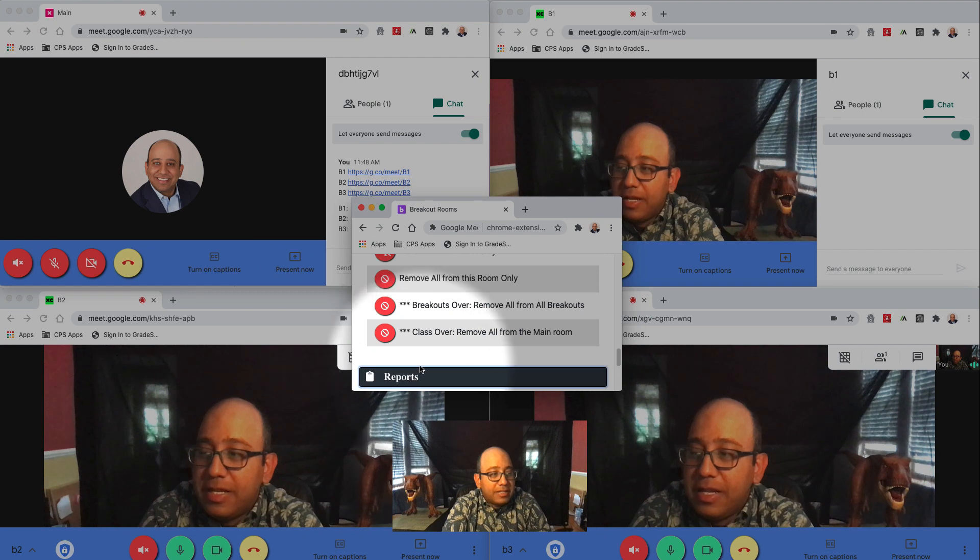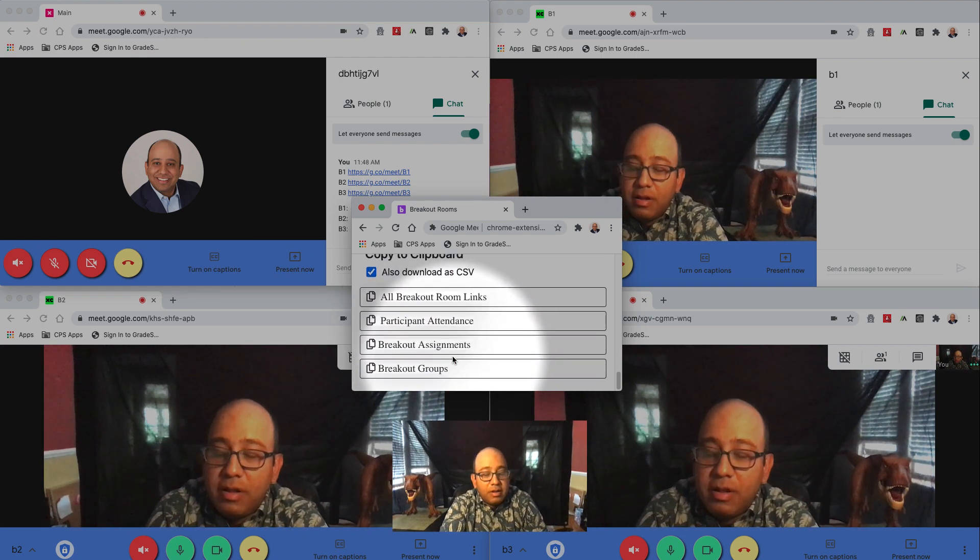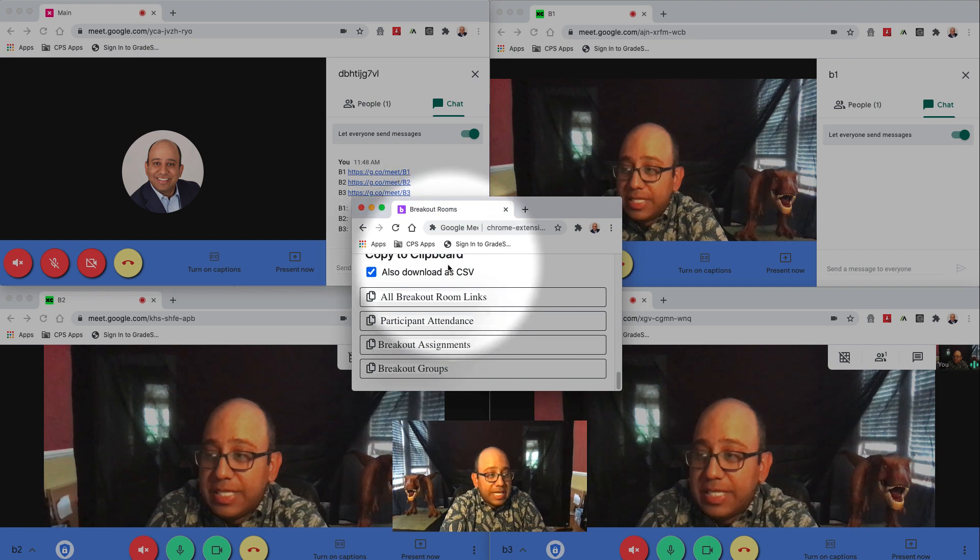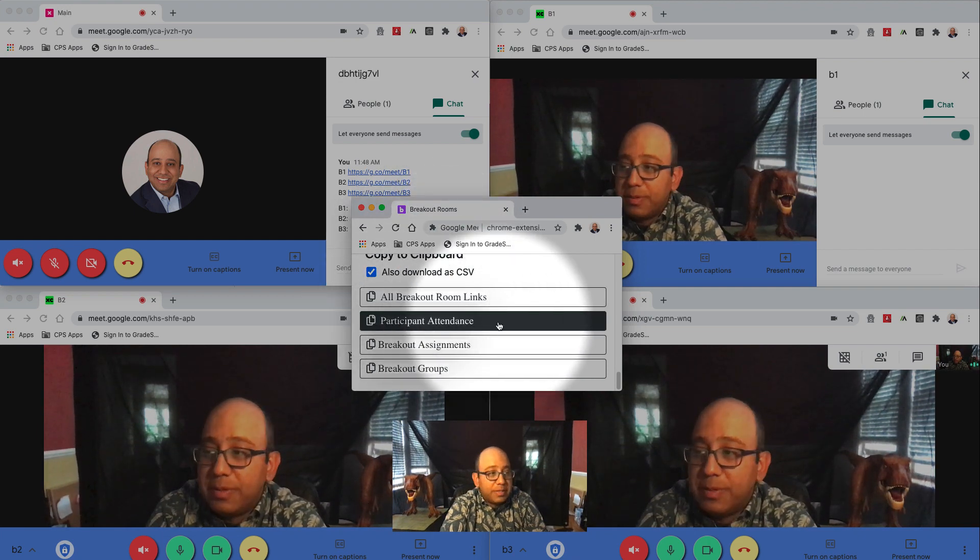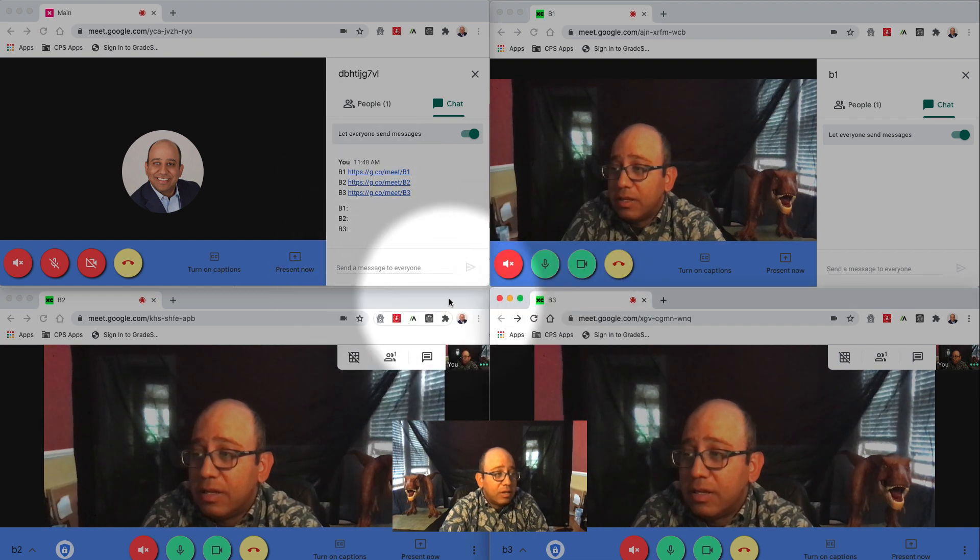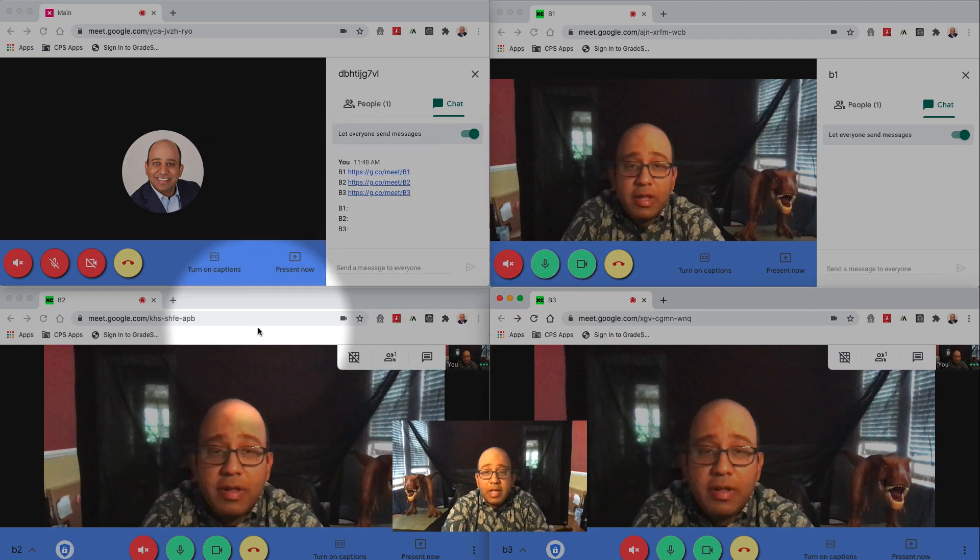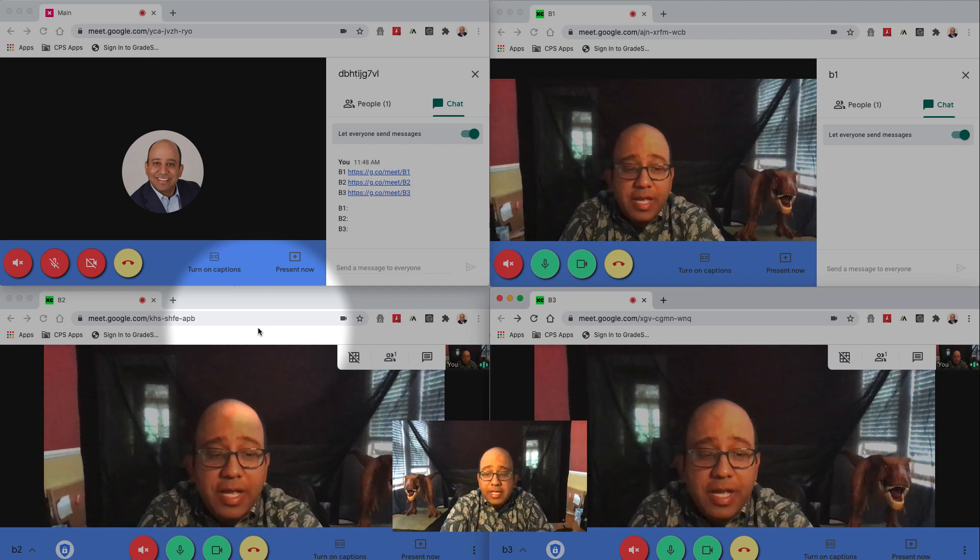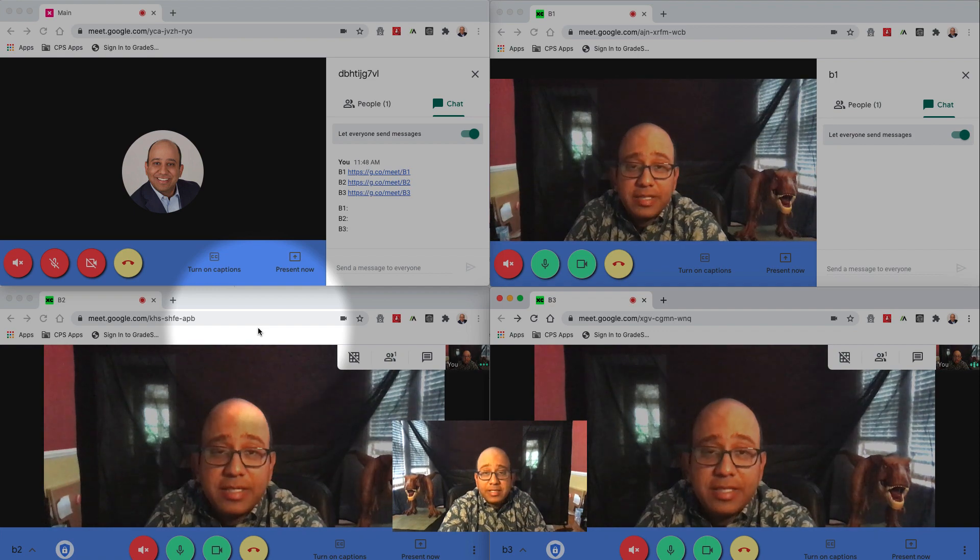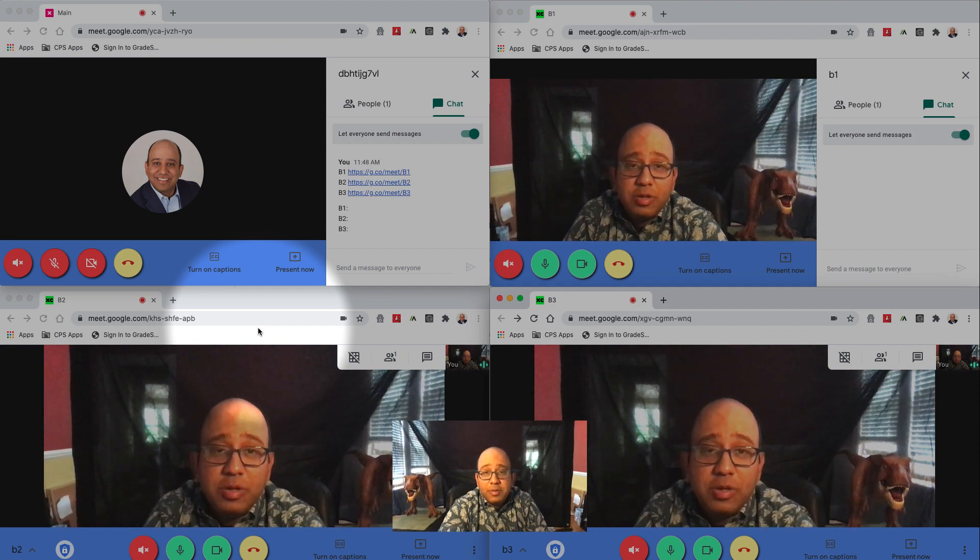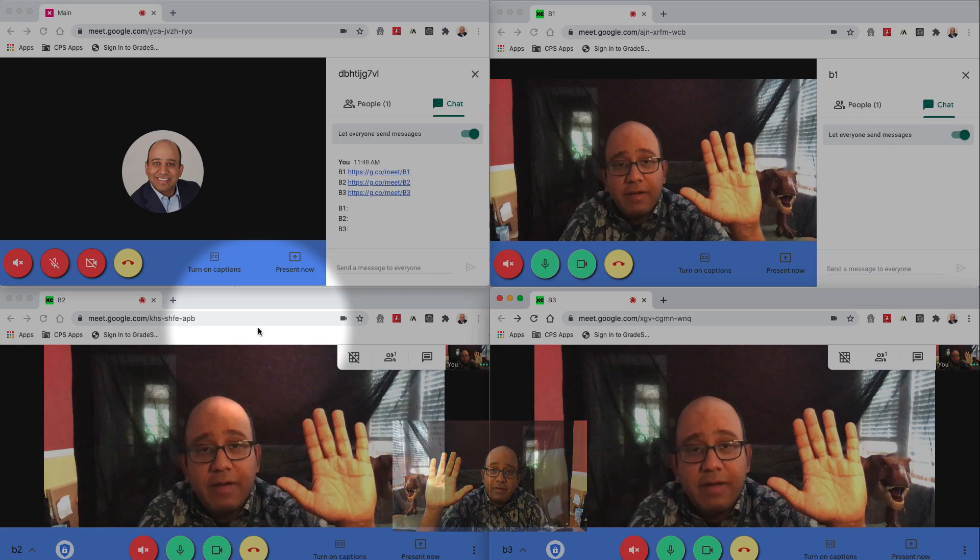And last but not least, here are some other things that you can download into a CSV file. You can download the attendance for all your participants. And then all you have to do at the very end is close every window and you're done. So I hope that's helpful. If you need help, you need someone to practice this with, shoot me an email. Bye everybody, have a good one.